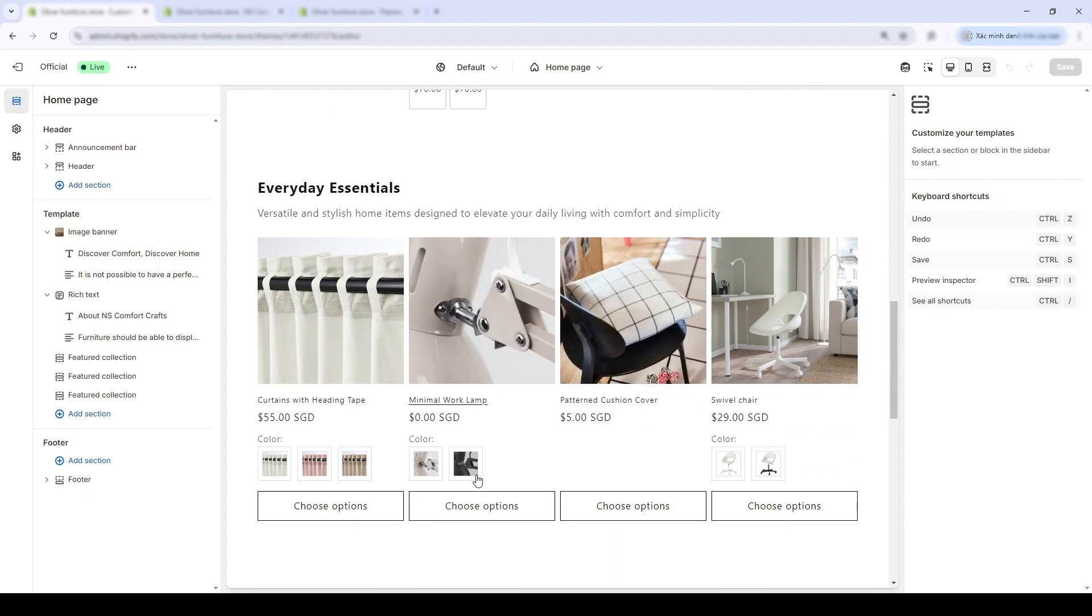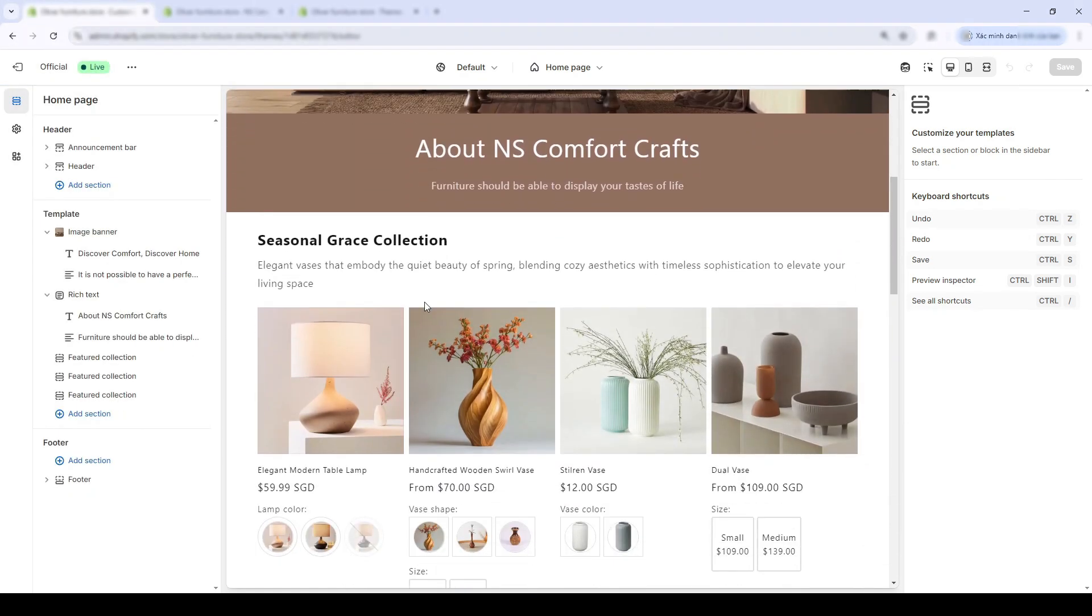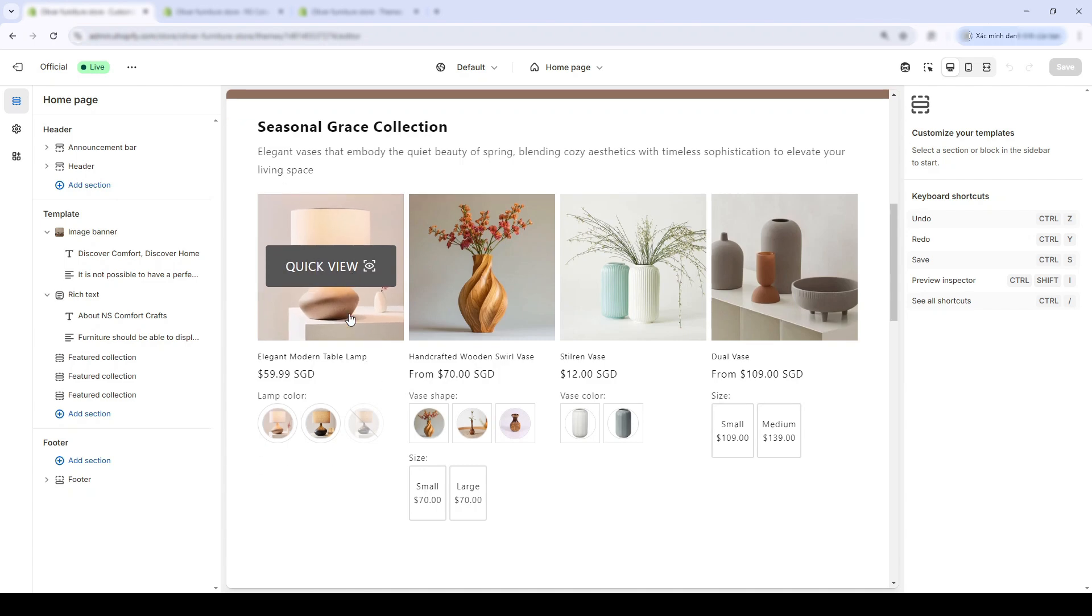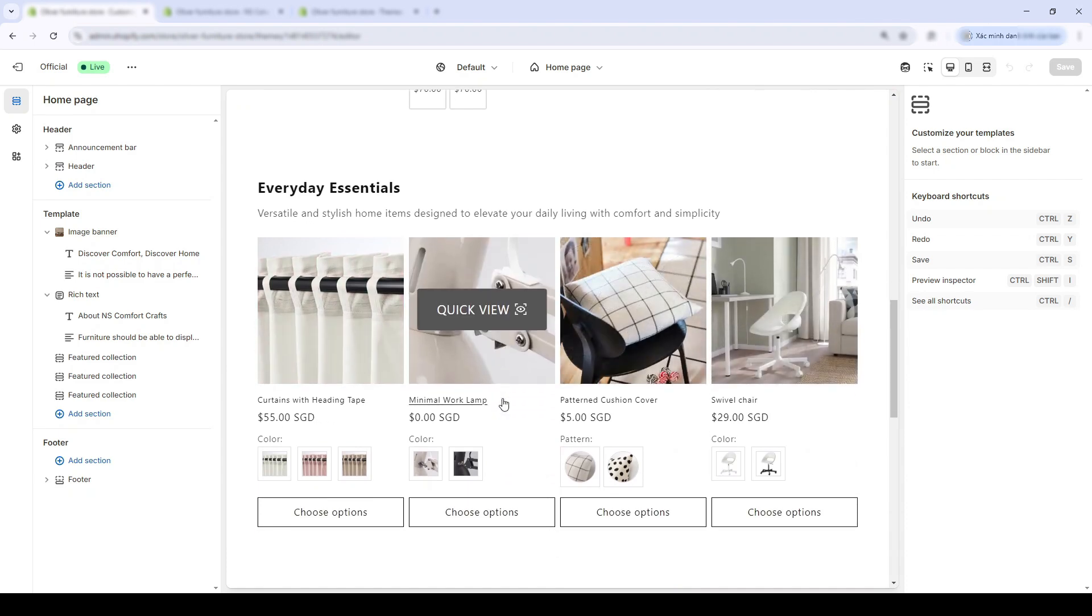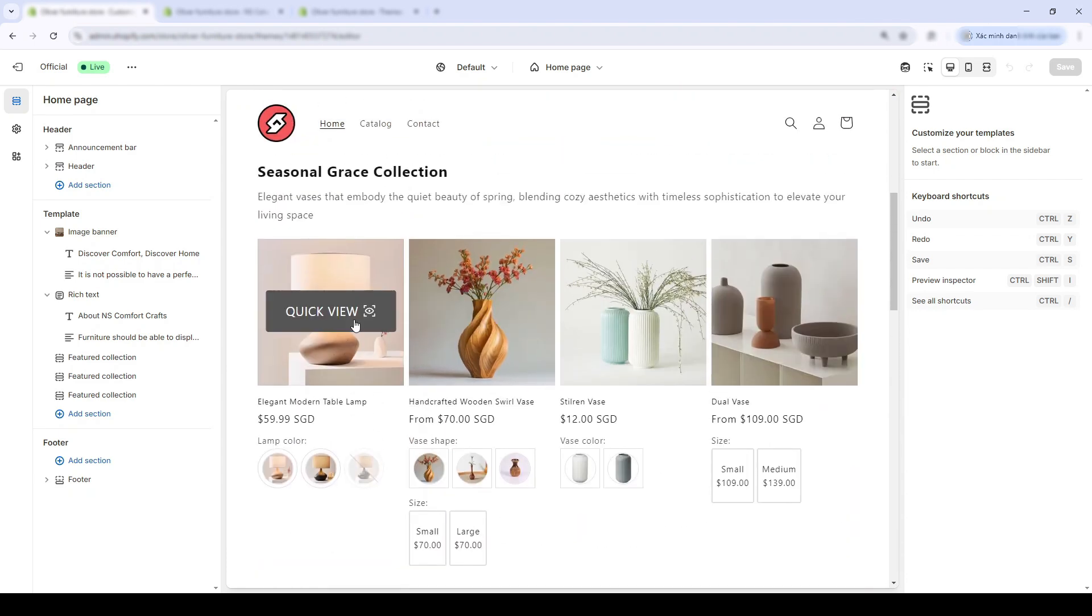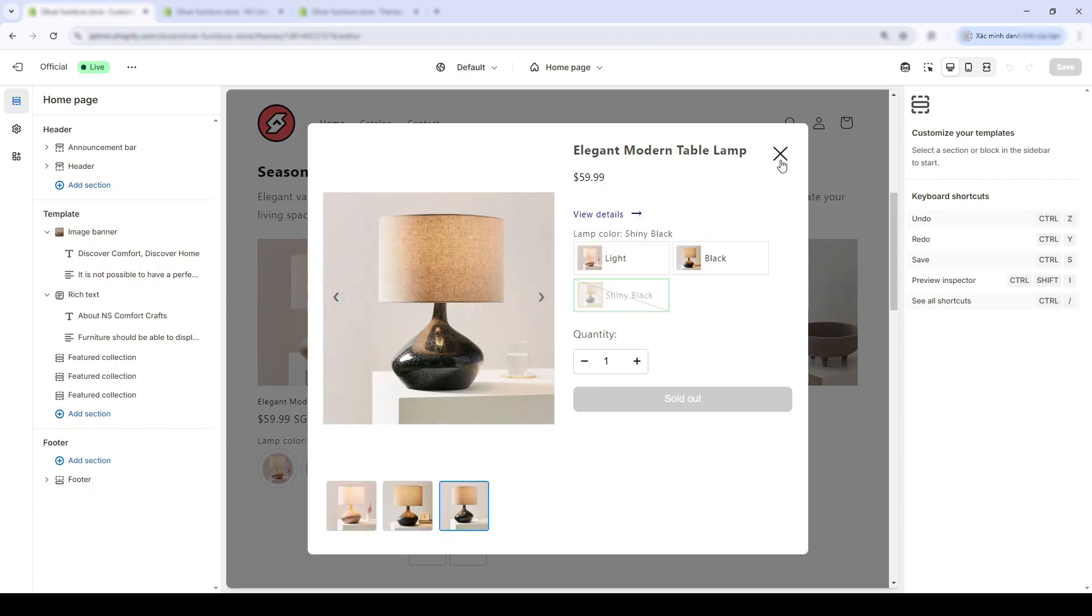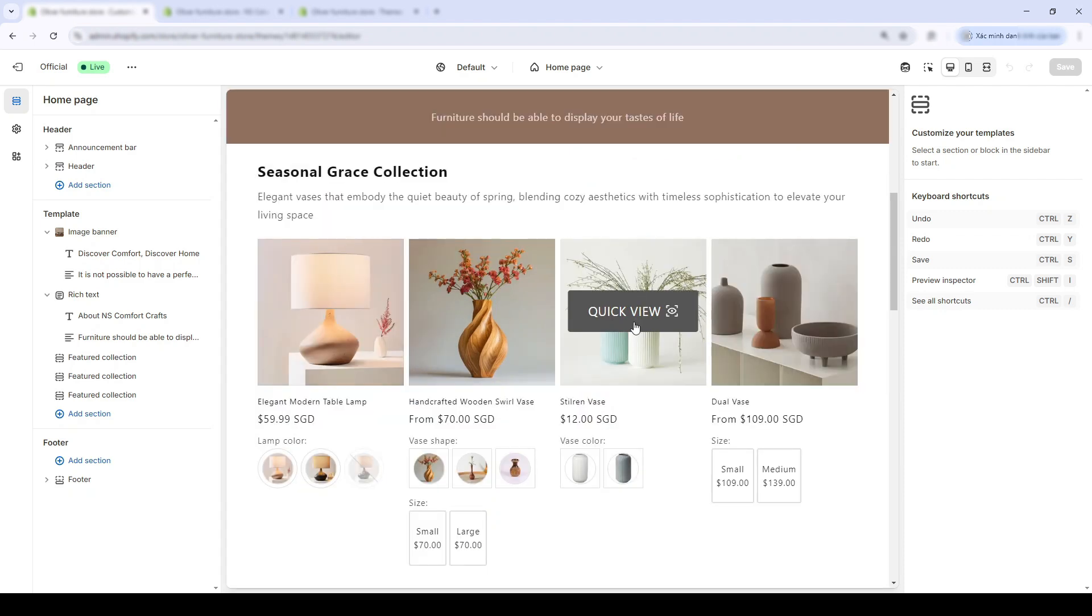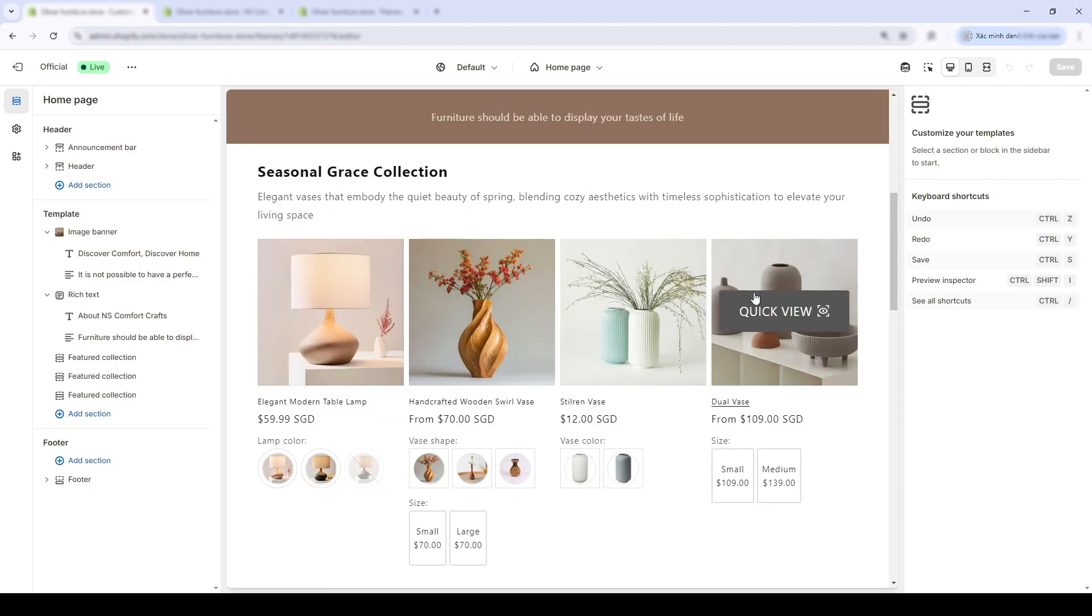The fourth feature that Nescale Color Swatch Variant Images just rolled out in its latest update is the Quick View feature. In the homepage, as I'm hovering over the items, a Quick View button appears. I can click on it, and a mini product page will pop up. Pretty convenient, huh?